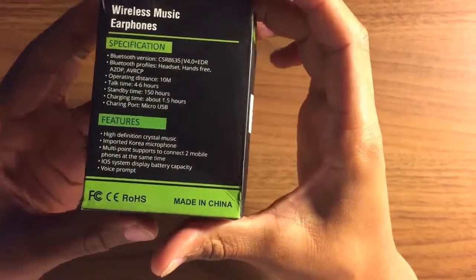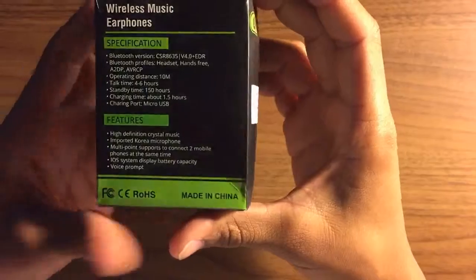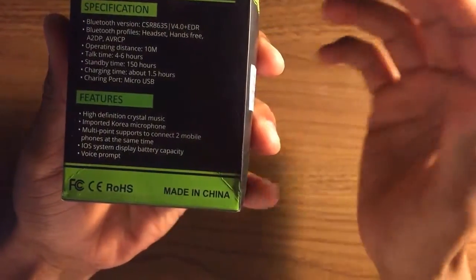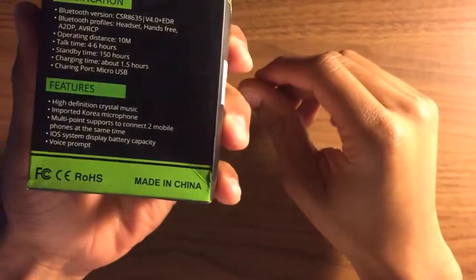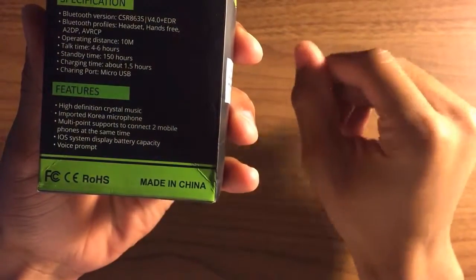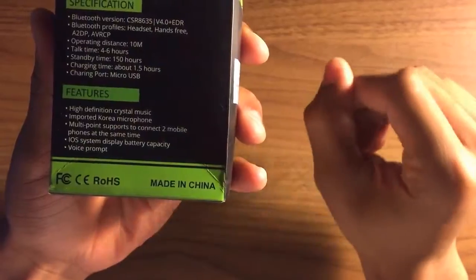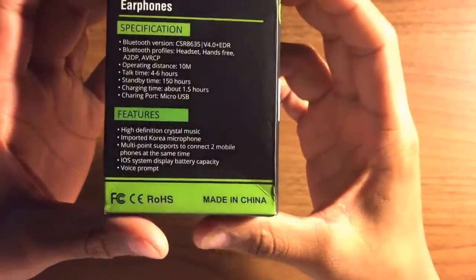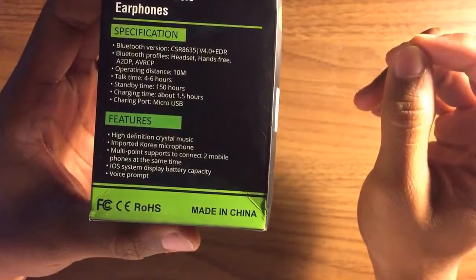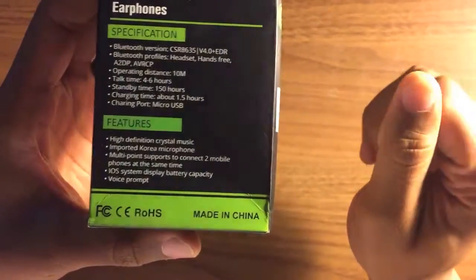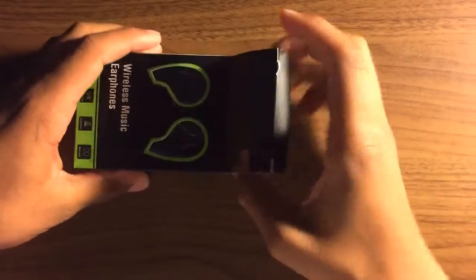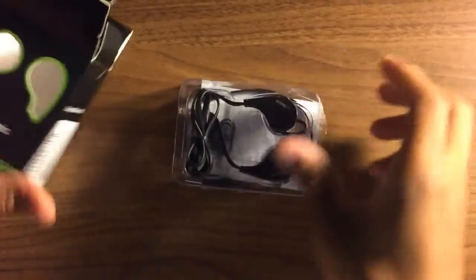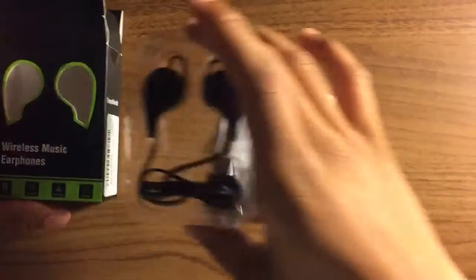It uses a micro USB port to charge. Let's look at the features: high definition crystal music, imported Korea microphone, supports connecting two mobile phones at one time which is pretty interesting, supports iOS battery display capacity, and voice prompt. Let's get into them.